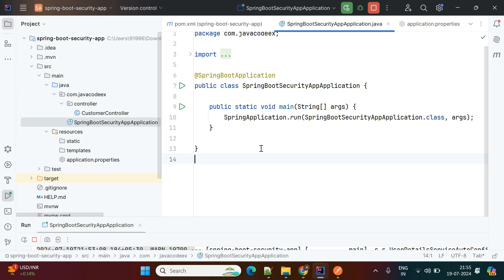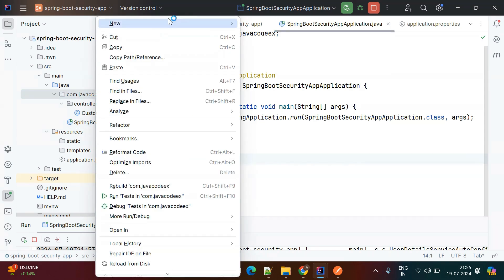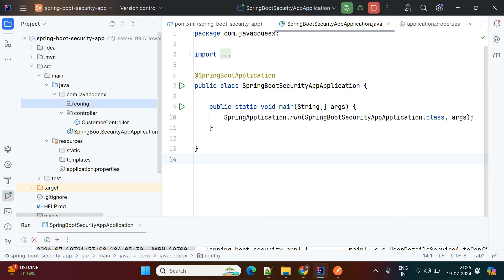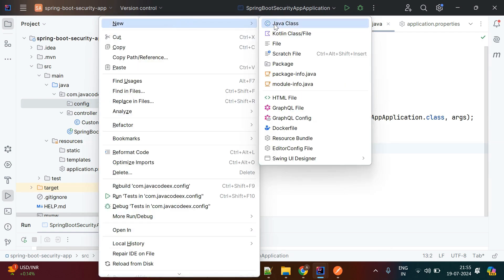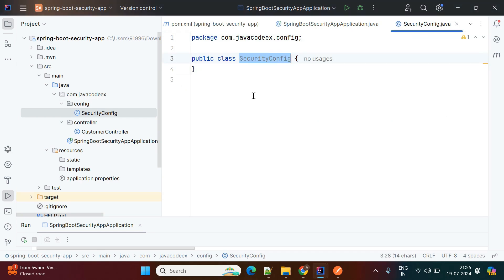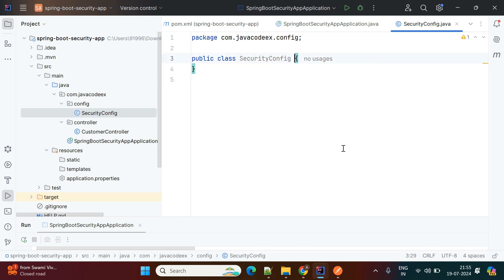Now we'll override basic authentication to form-based authentication. For that we need to add one extra configuration file into the project. I'll create a config package and create one SecurityConfig file. Whenever you create the security config, it will automatically override HTTP basic authentication with our own authentication. Before Spring 5.0, we needed to extend WebSecurityConfigurerAdapter, but now that is deprecated — we need to use the filter chain method. I'll show you how to add that functionality in the SecurityConfig class.